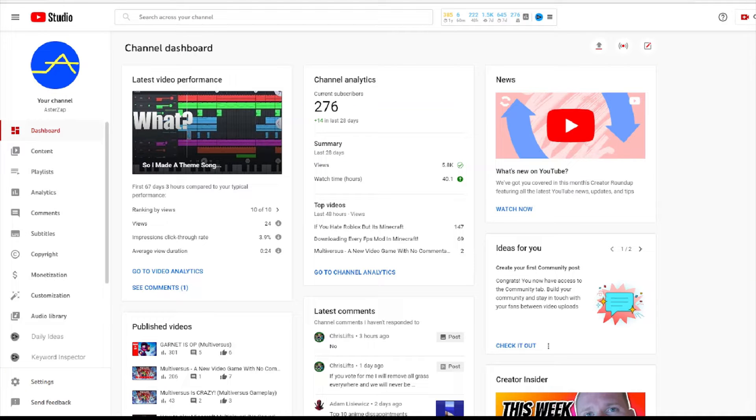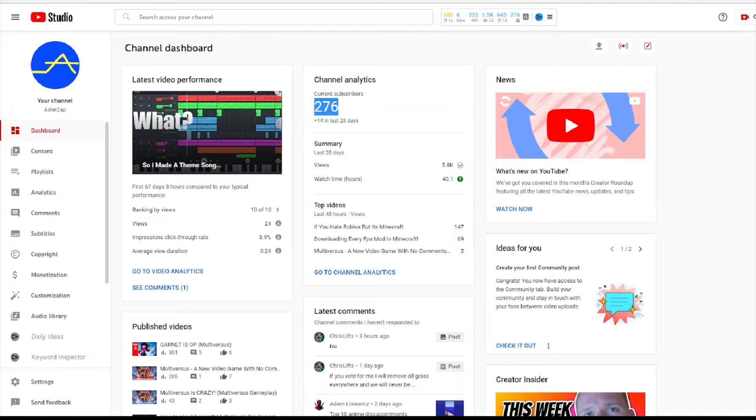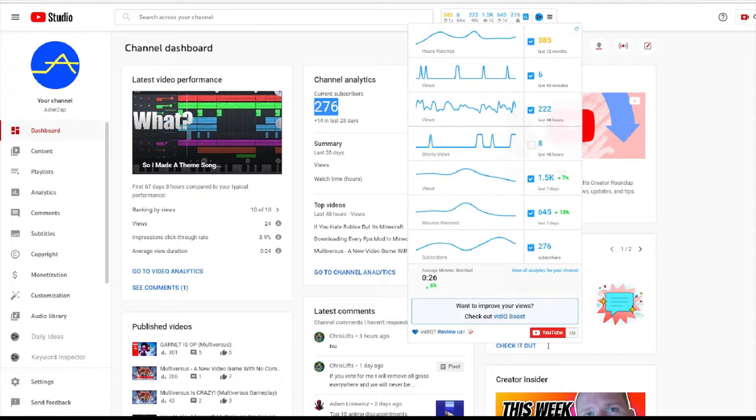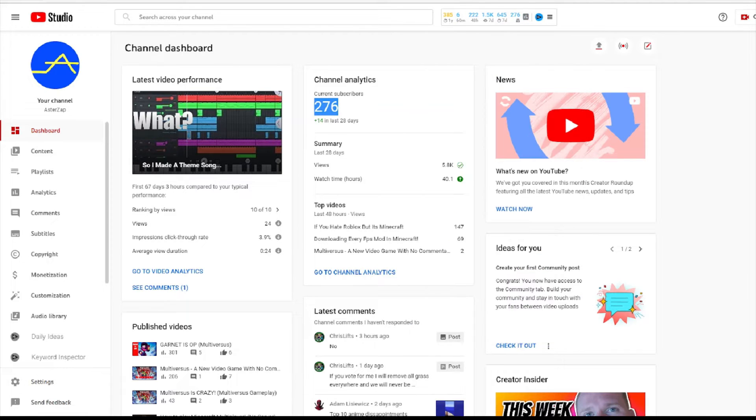Hello everyone, my name is Asusapp and I'm going to be showing you that I got community posts even though I have 276 subscribers. Apparently you need 500 subscribers to actually get a community post. I don't know how or why, but look at this.